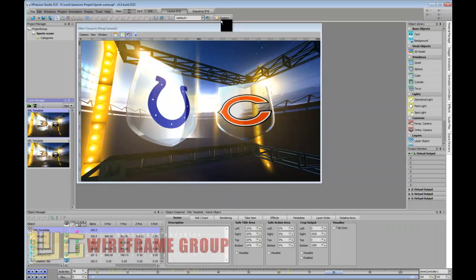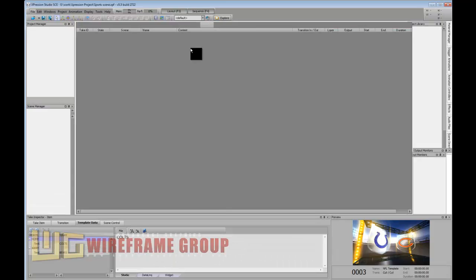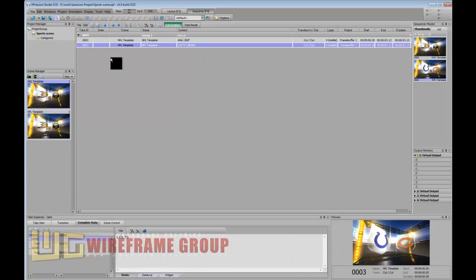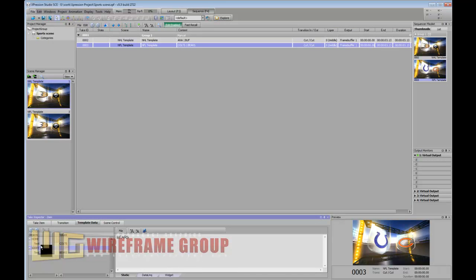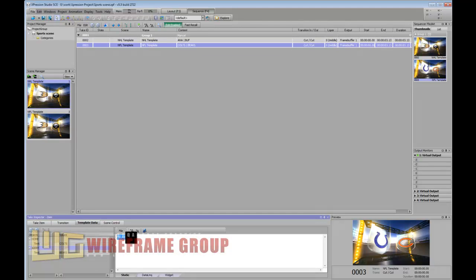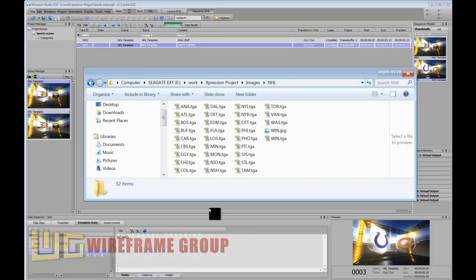When we go into the sequencer, under Ross Expression we have the home and away tabs at the bottom under the template data tab. If I want to change these home and away fields to something that actually exists in the folder...